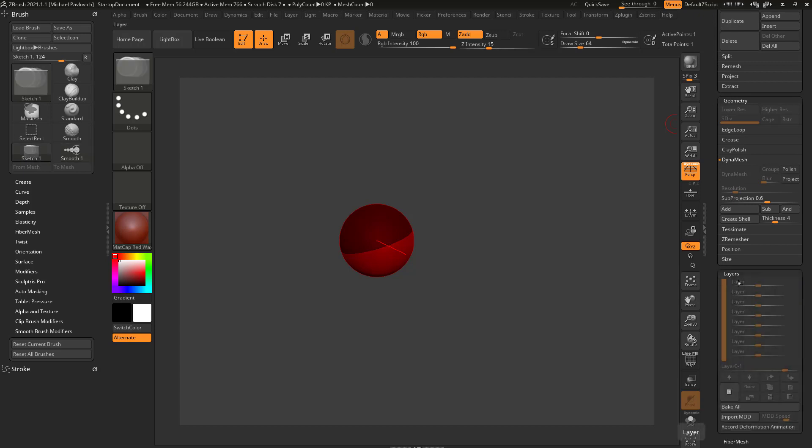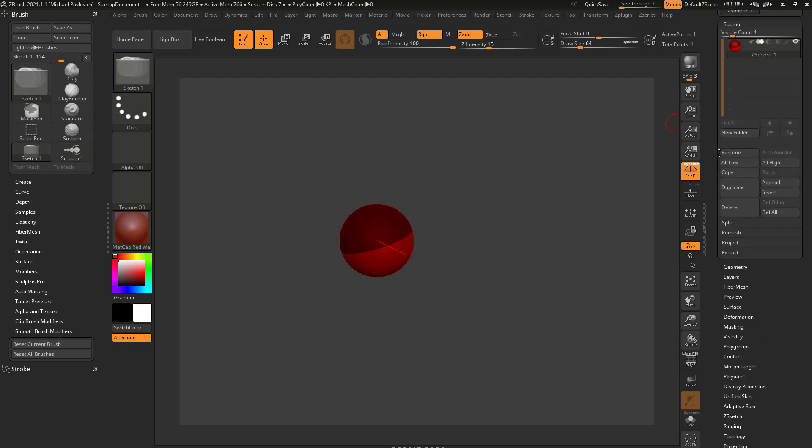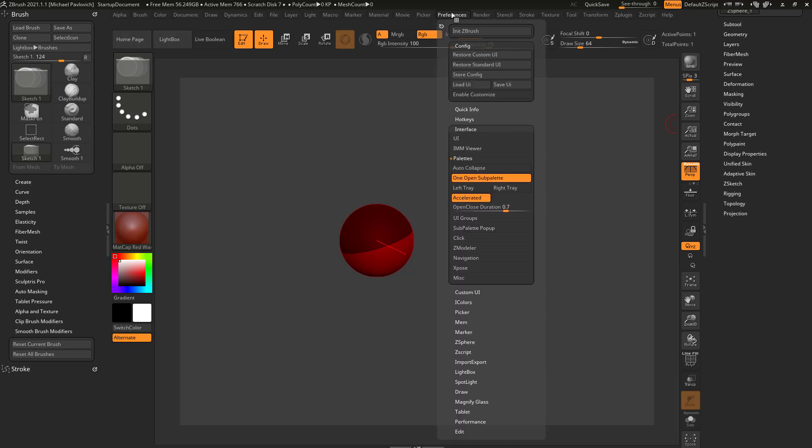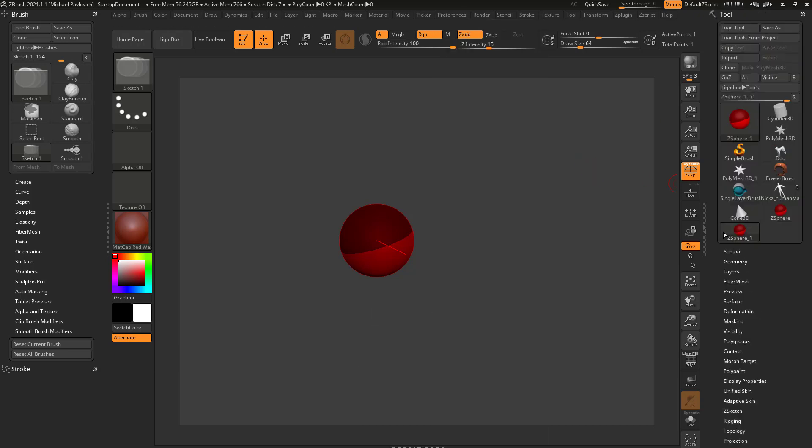And now you don't have to hold down shift to open up multiple menus. But I generally leave that alone and just remember to hold down shift.